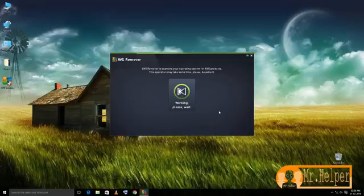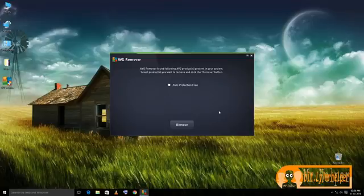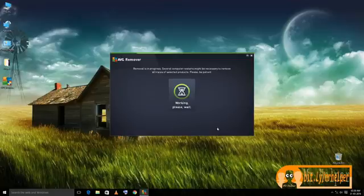So it will let me select which program I have to remove. Select and then click remove. Now sit back. AVG will remove the whole AVG protection software or your selected software.